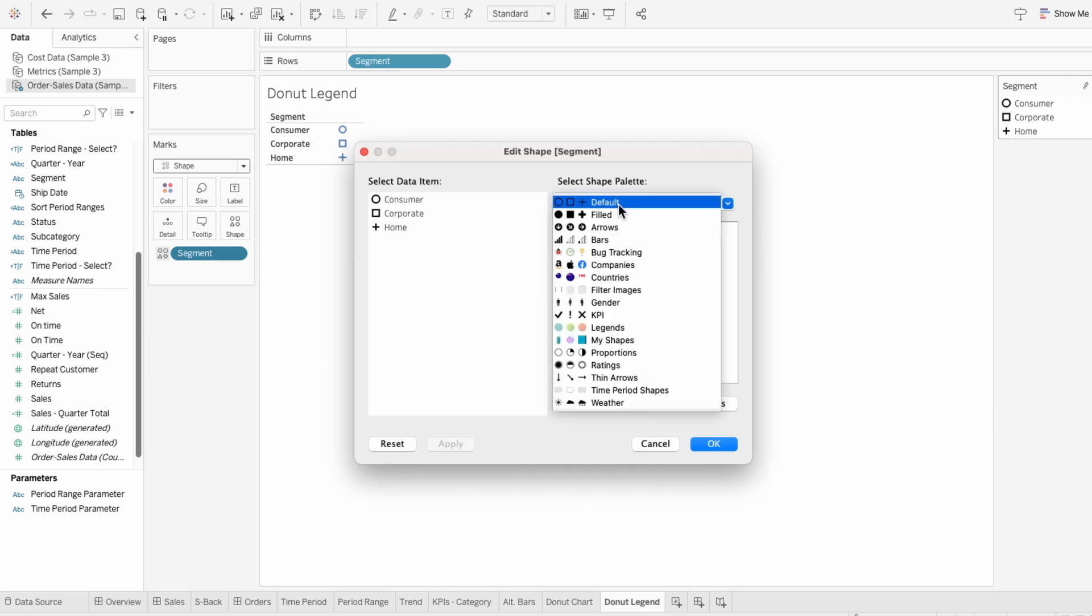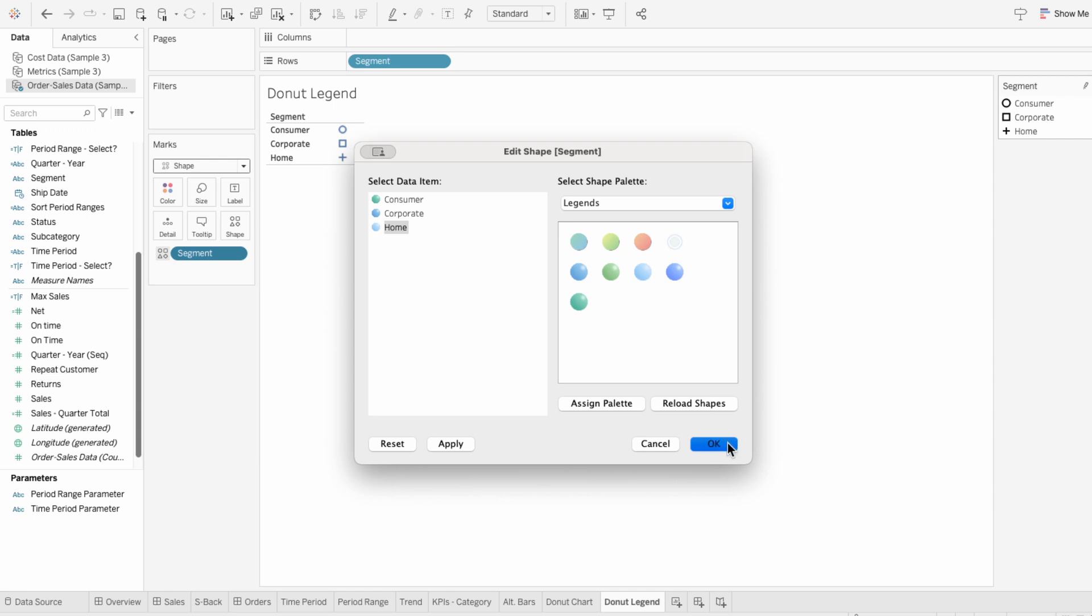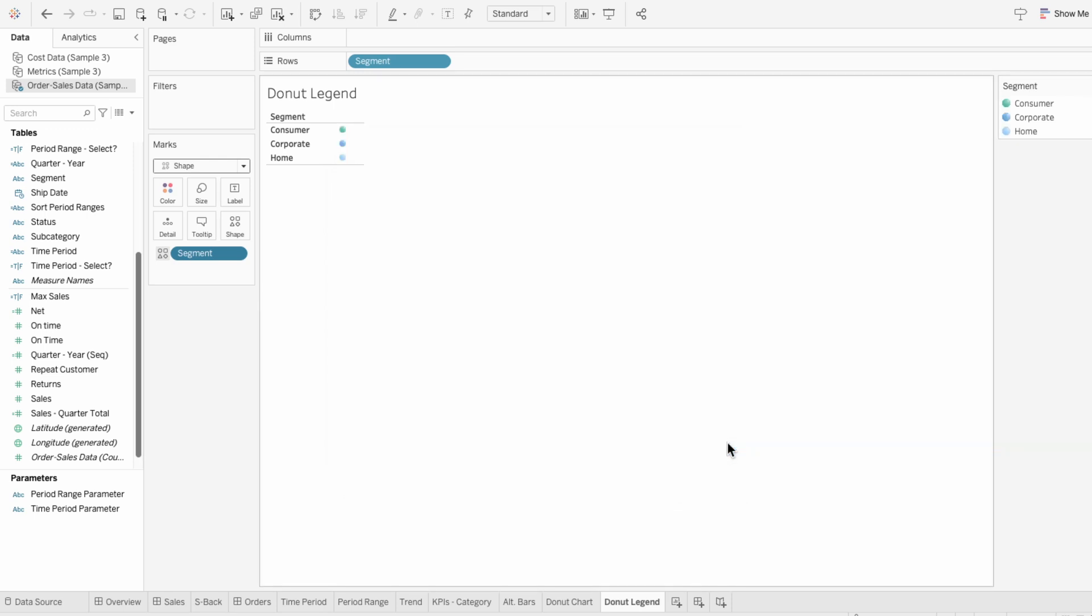So I'll go to the shape palette and I'll assign each segment one of these circle shapes I created that has the same color as our segments in our donut chart. Using the size slider, I can increase the size of these shapes.